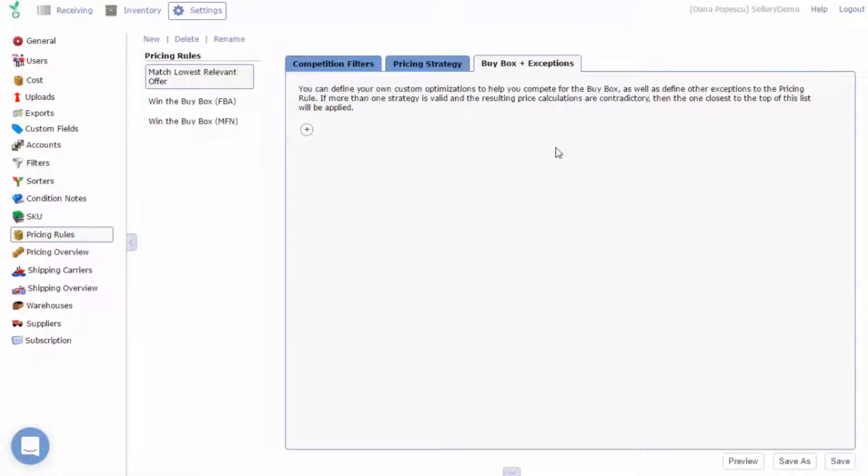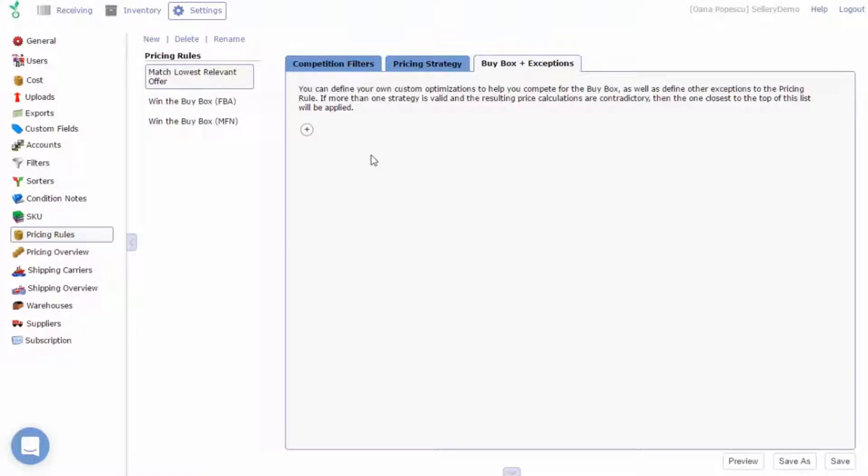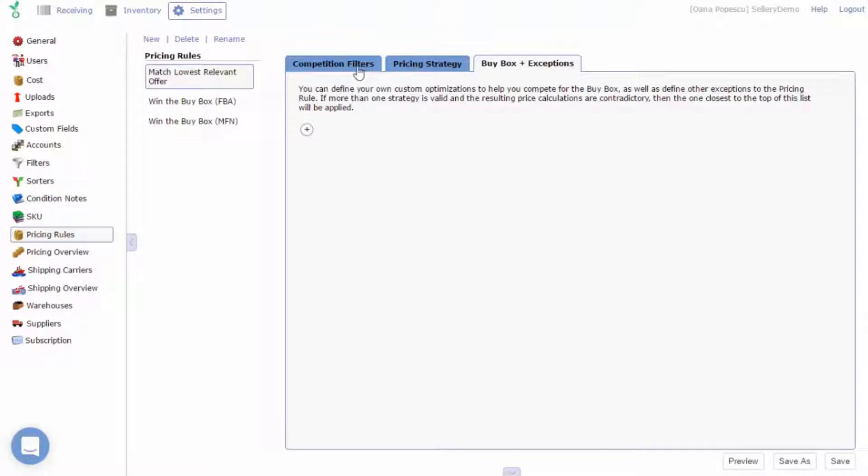The last but most important tab is Buy Box Plus Exceptions. This tab allows you to add different special cases as exceptions to your pricing strategy. The main thing to keep in mind about this tab is that Buy Box Plus Exceptions will always prevail over the pricing strategy and competition filters tabs in any repricing cycle.